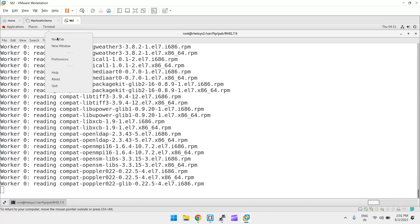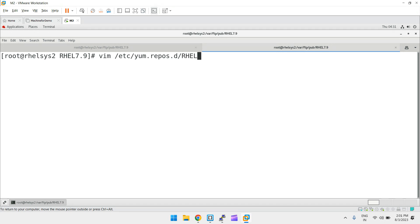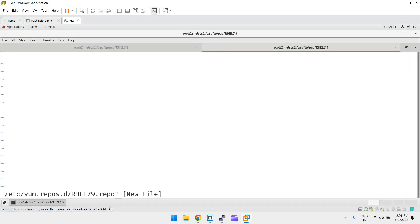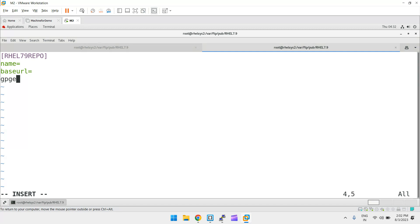While createrepo runs, I'll open a new terminal to create the `.repo` file. Go to `vim /etc/yum.repos.d/79.repo`. The extension must be `.repo`. First provide the repository ID in brackets — I'll use `rhl7.9repo`. Then the parameters: name, baseurl, gpgcheck, and enabled. For name I'll simply put `7.9`.